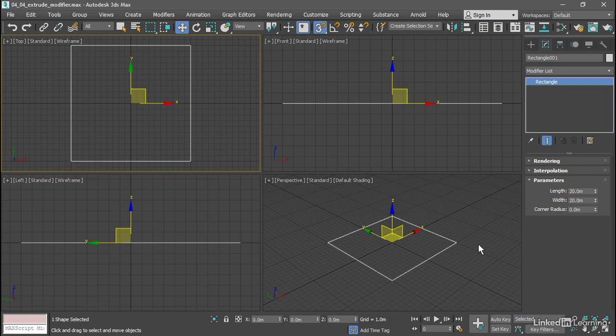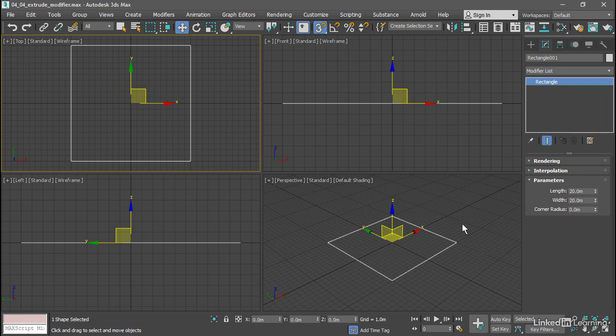If we extrude this now we'll just get a box, but we want a wall. We want a void in the center here, and so to accomplish that we actually want one rectangle inside another.